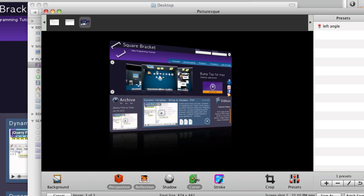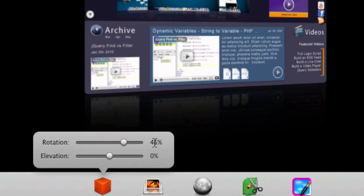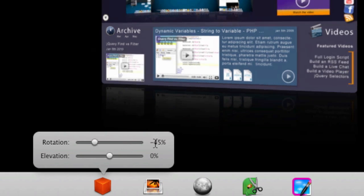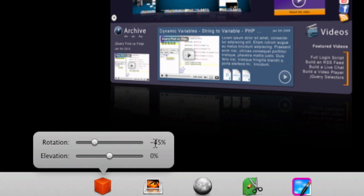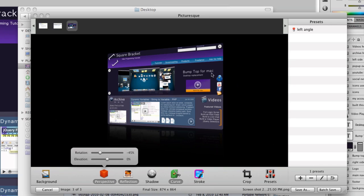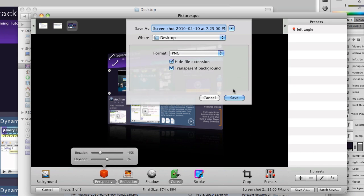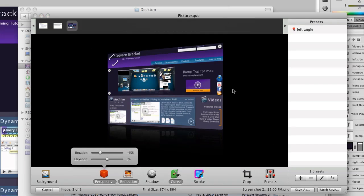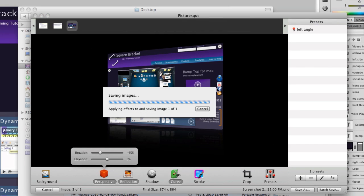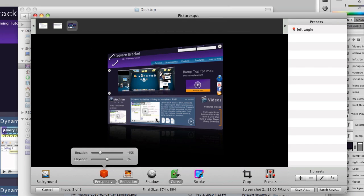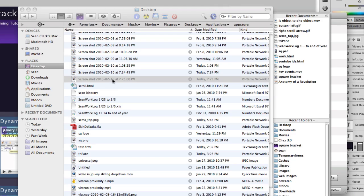I want negative 45 for the perspective, though, to go the other way. So negative 45. Bam. And everything else is the same. So I like that. So save as. And this will be build site right. I think that's what I called it. Right? Right. Okay. Save. And there we go. Okay. And that should save to my desktop.